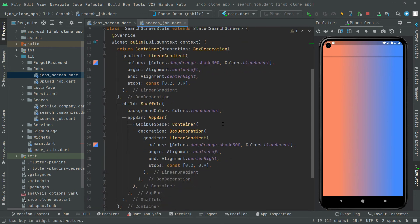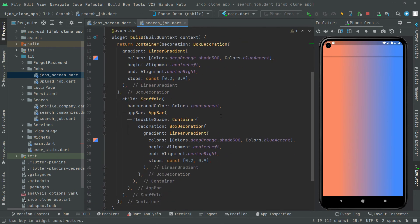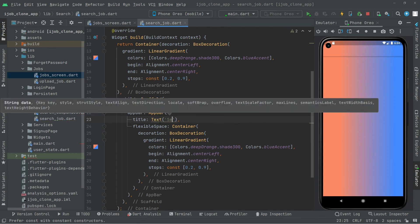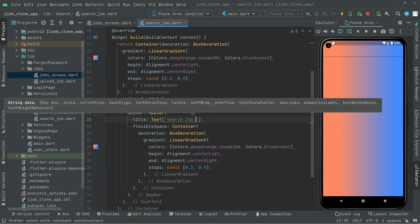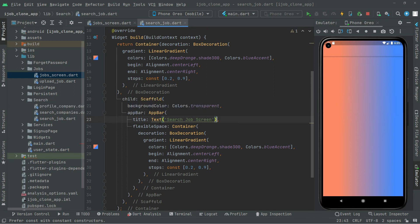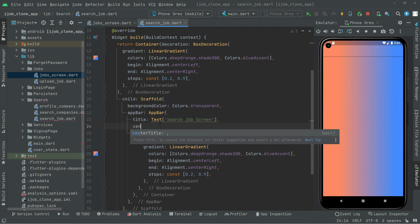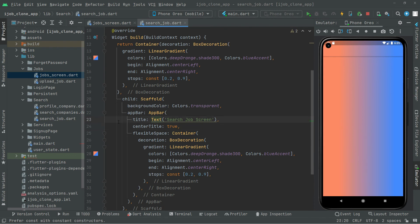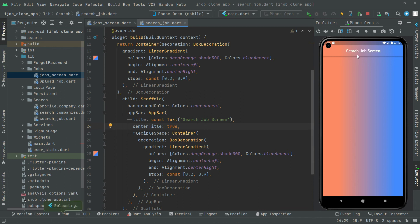You can notice the search screen. If you want to add the title, simply in here we will say title with a Text widget, and let's have that text — we will say 'Search Job Screen'. Set it to center — center title to true. Add the const modifier, press Control+S, and there we go — Search Job Screen.